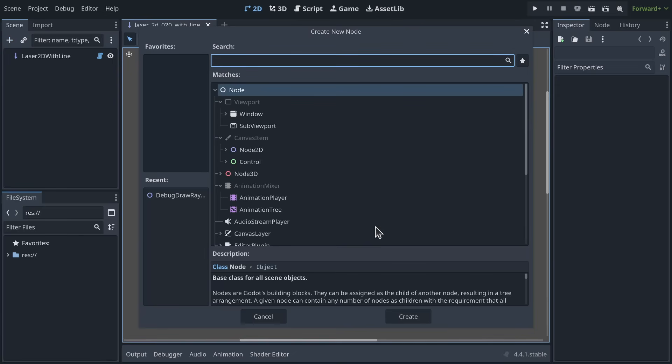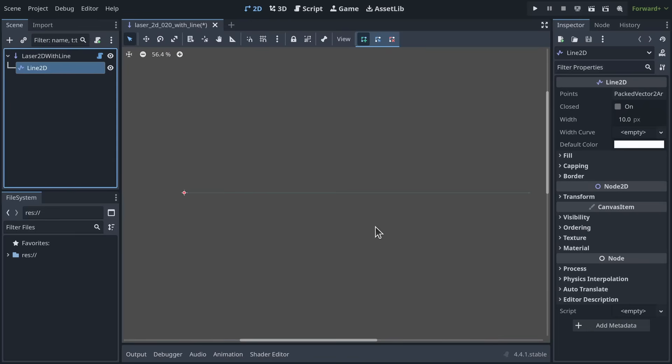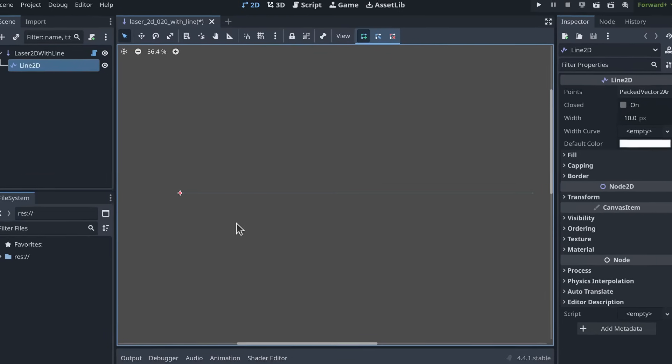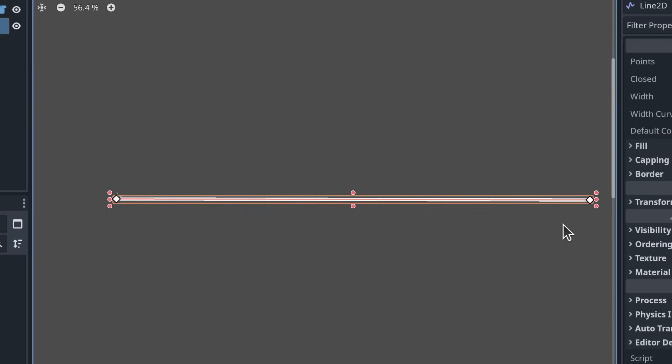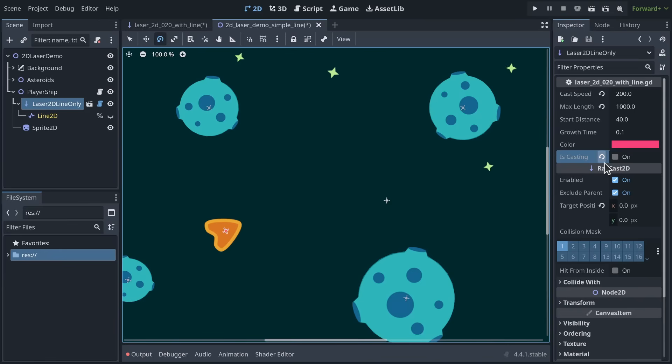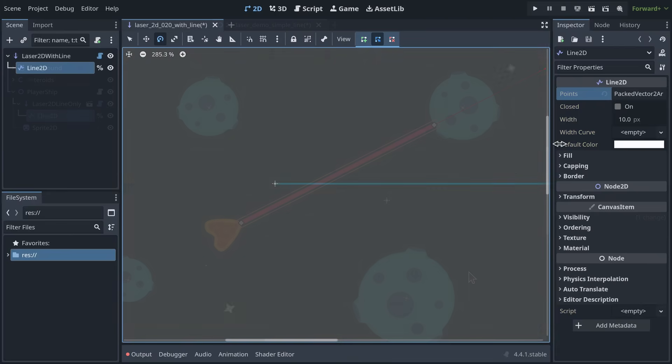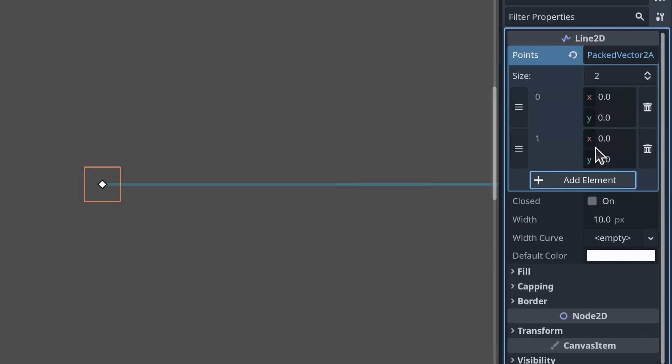I've added the Line2D node as a child of the Raycast2D. This way, it will move and turn with the ray. The node needs two points, one at the origin, zero, zero, and another that will move based on the raycast's length and collision information. I created the points in the inspector to make sure the line is straight.